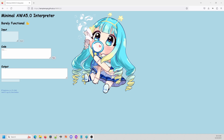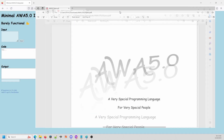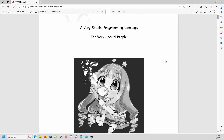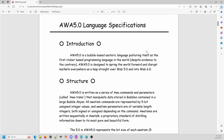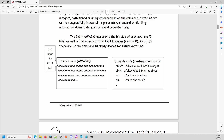Let's just jump right in. What is AWA 5.0? If you download the AWA 5.0 specifications — AWA 5.0: a very special programming language for very special people. It might look like I'm doxxing myself here, but that's not my name, don't worry about it, it's just my computer account name. So what is AWA 5.0? AWA 5.0 is a bubble-based, VTuber-based programming language.